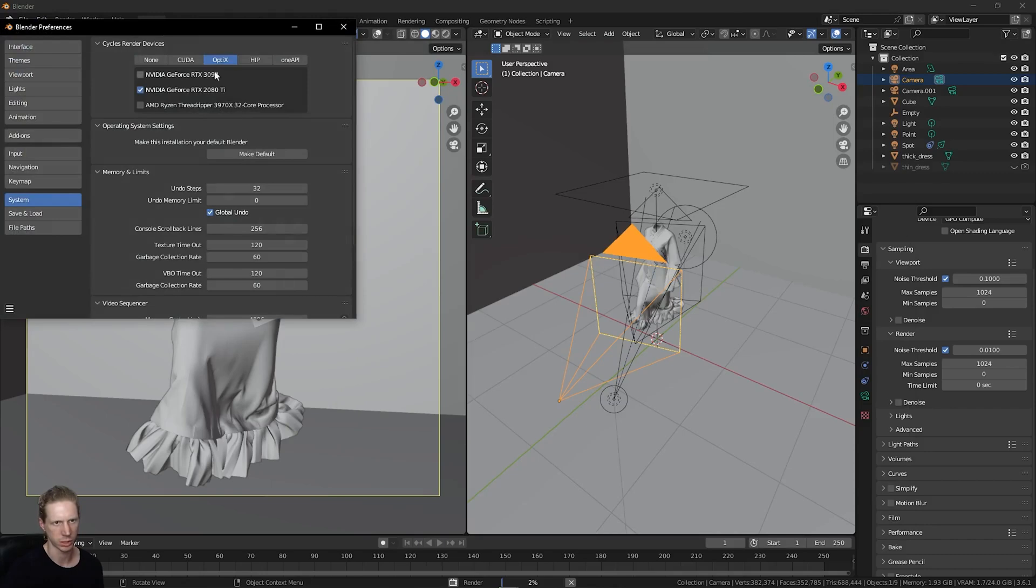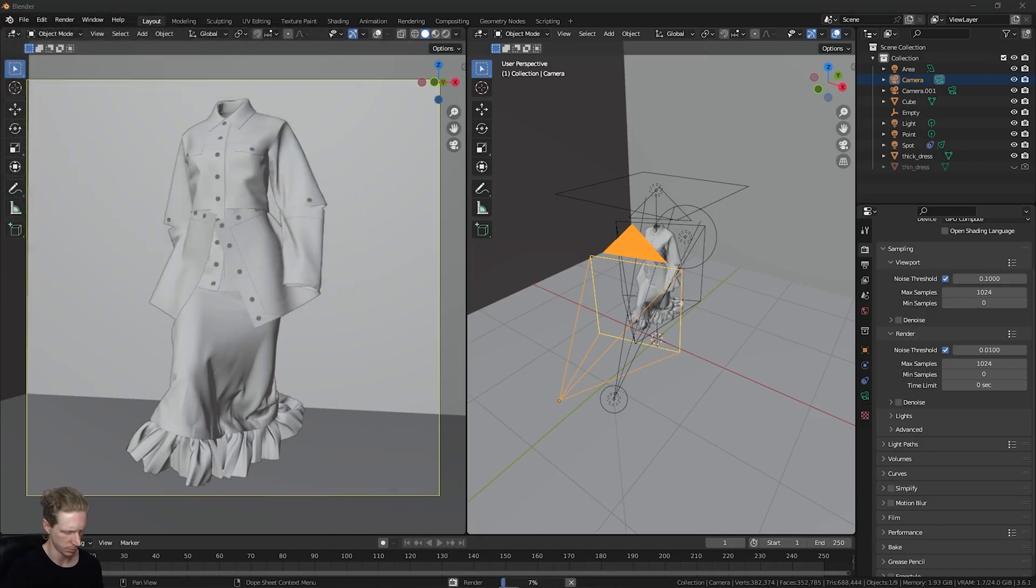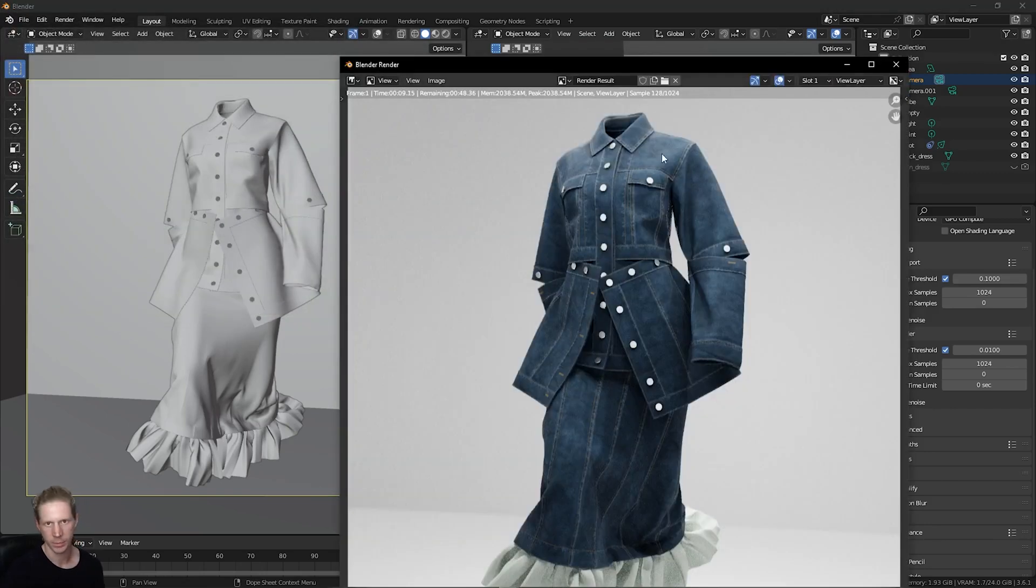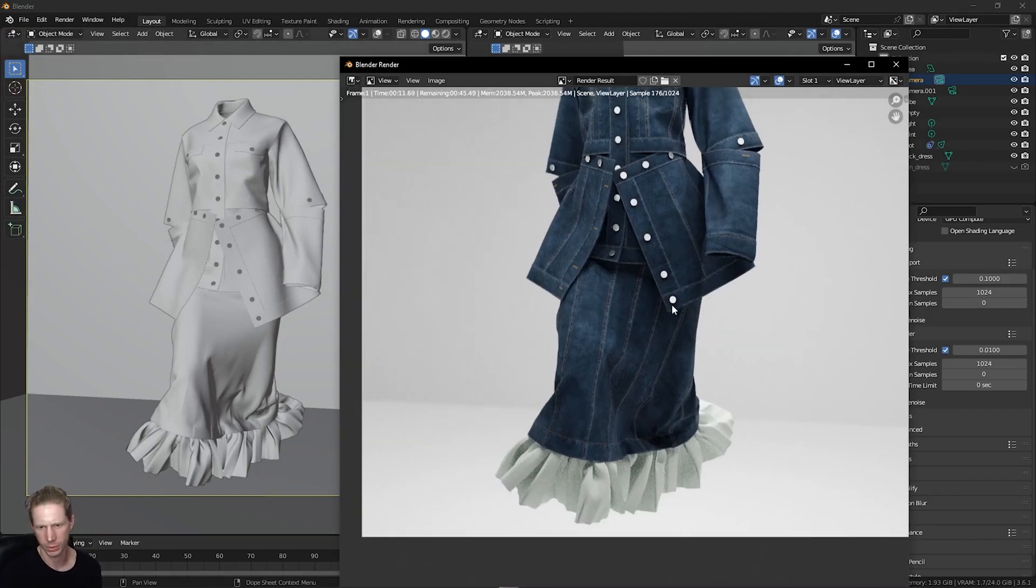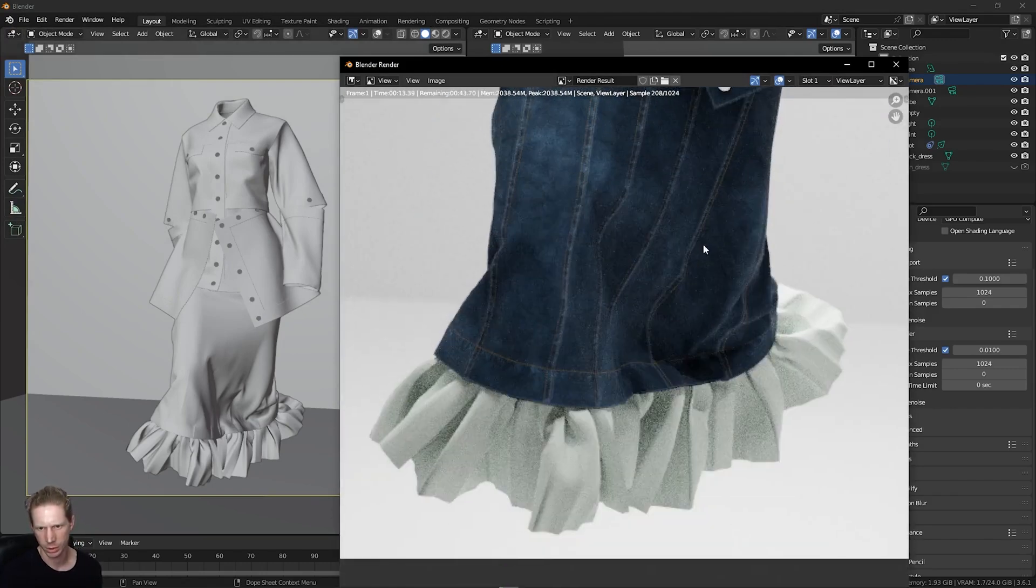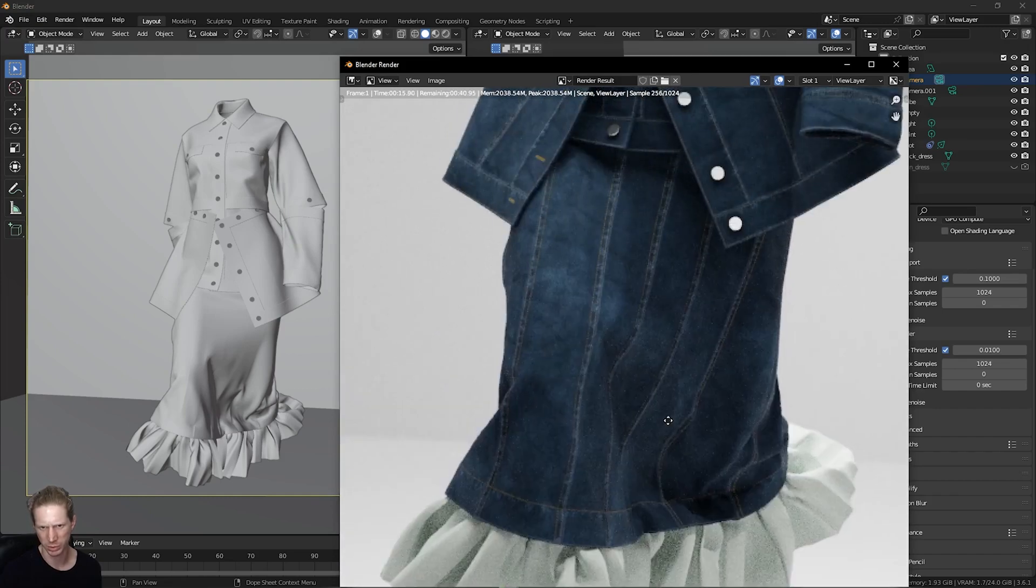I just want to check the graphics card is selected. And this is my render.